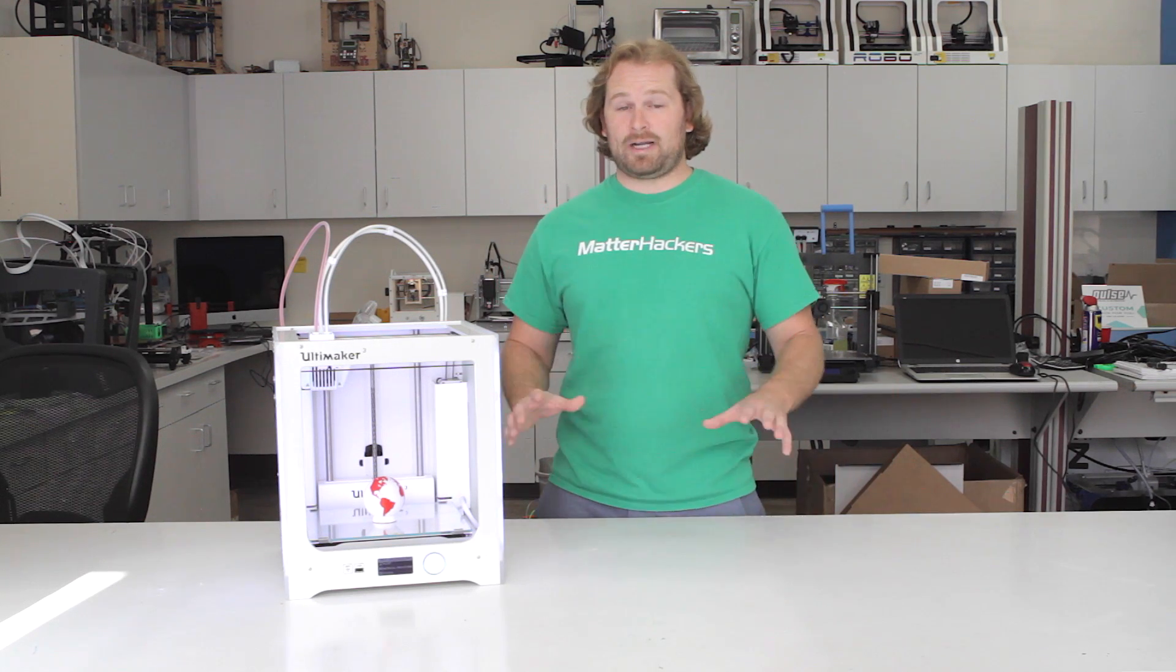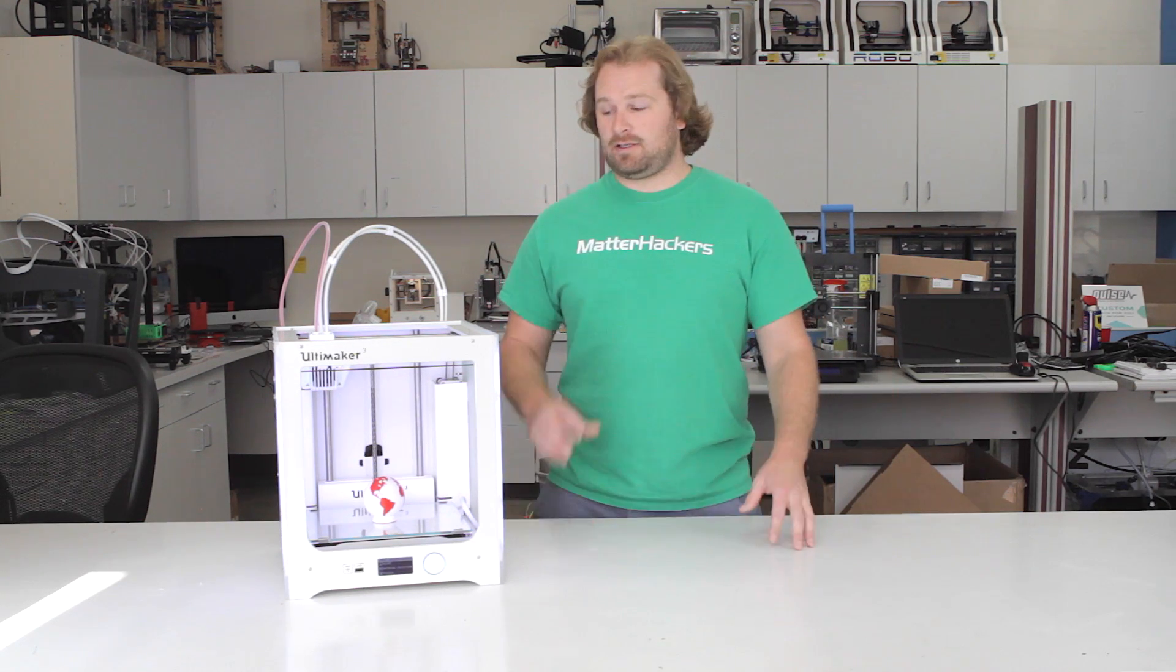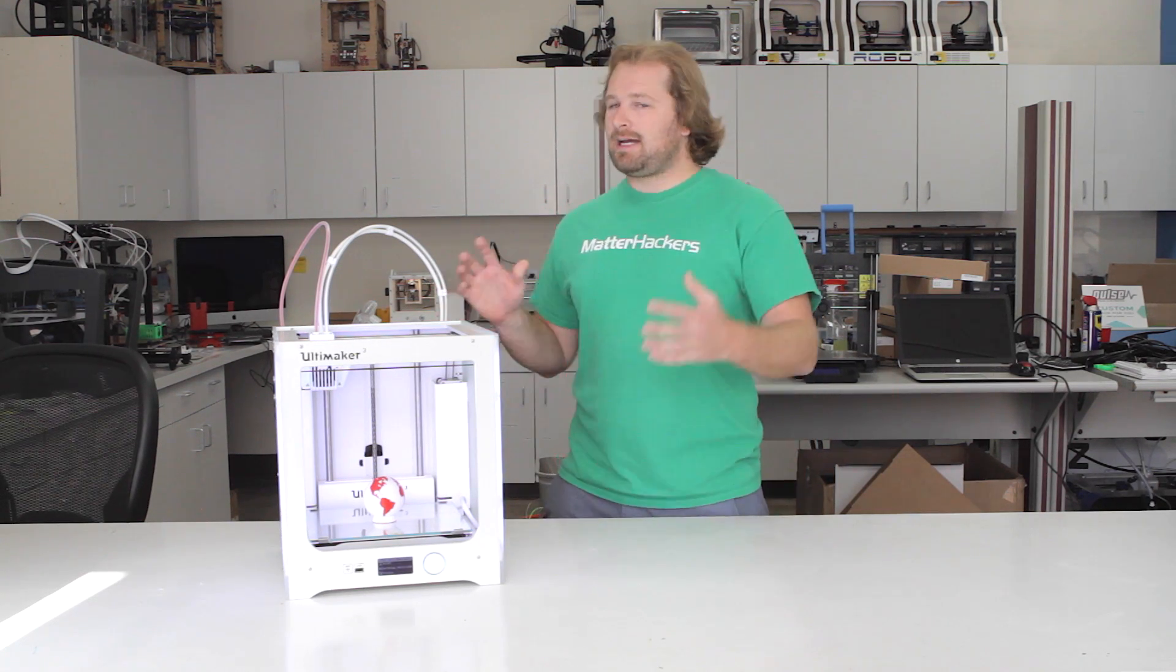We all know and love Ultimaker 3D printers. They're known for their fantastic reliability and great performance for prints. The Ultimaker 3 is absolutely no exception to that rule.